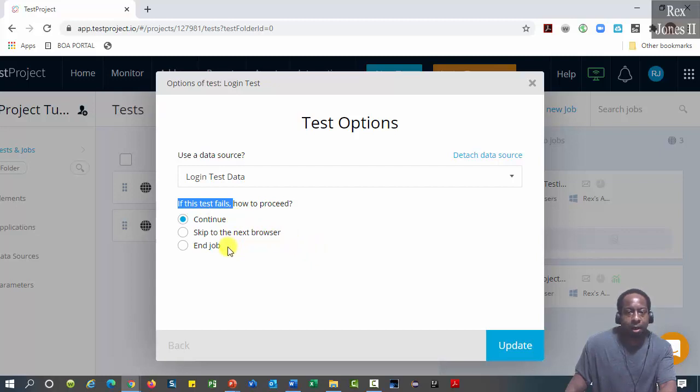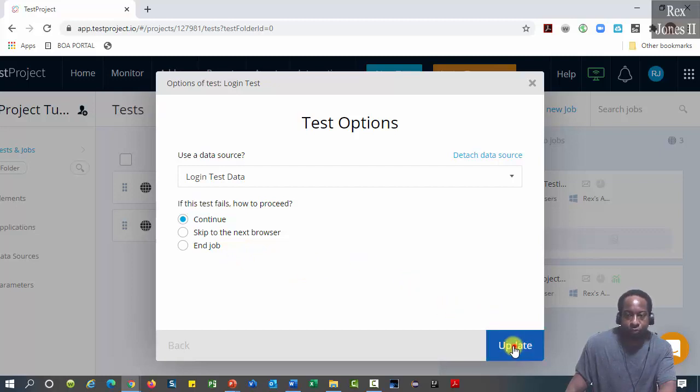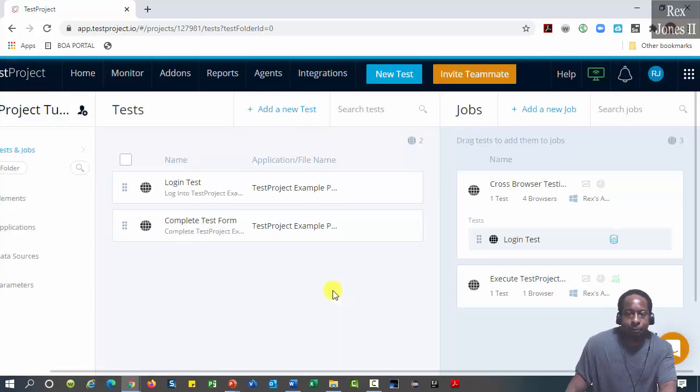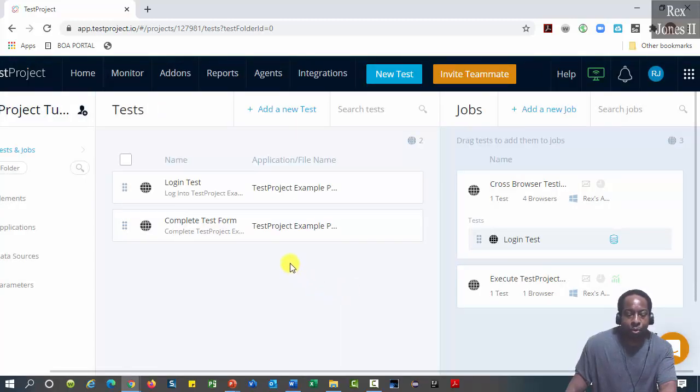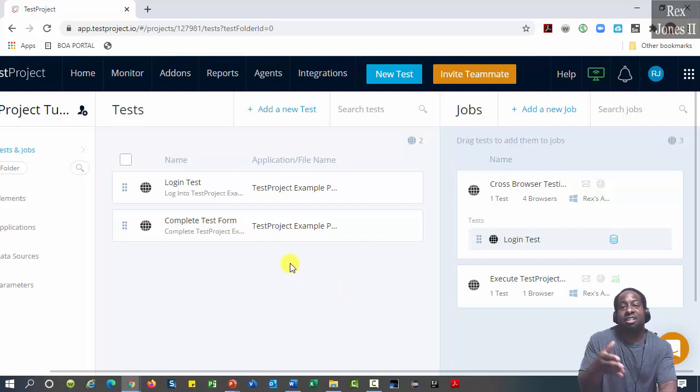We want to continue. Click update and we are finished attaching the data source.